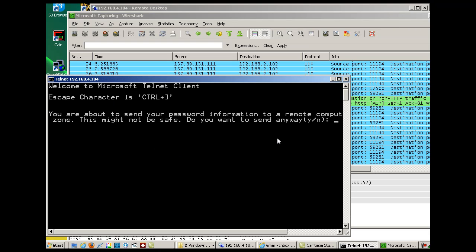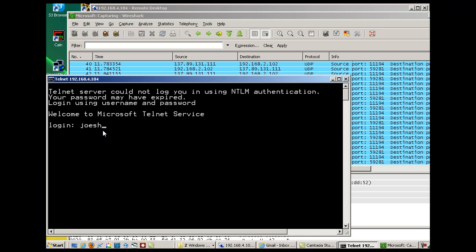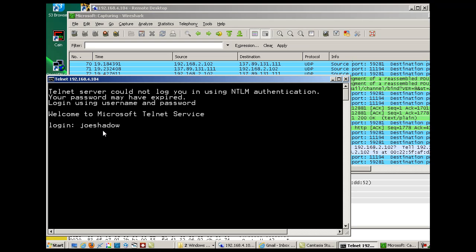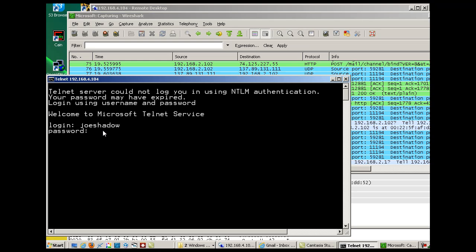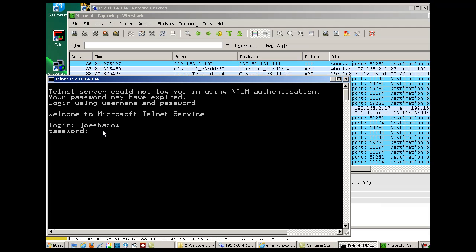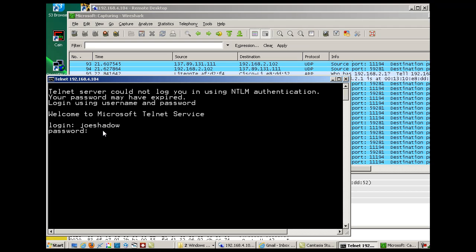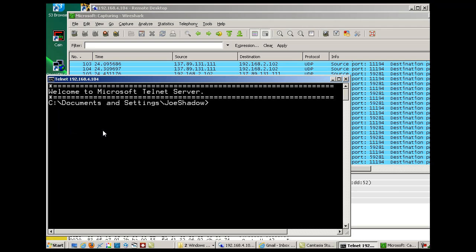Now I'm going to generate some traffic. Telnet into 192.168.4.104. It says do you want to do this, it's not safe. We'll do it anyway. Then we want to log in. I'll put in my username and my password, and I'm in.